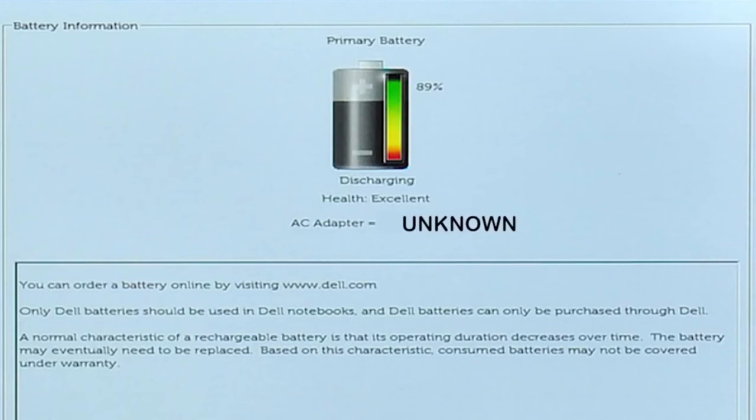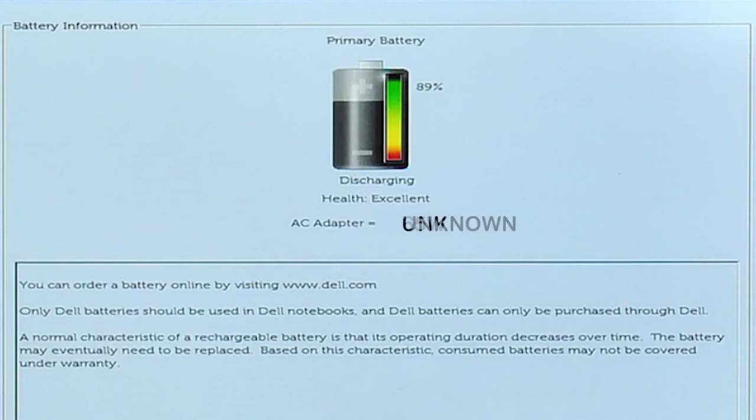If the AC adapter type is Unknown, or it is recognized correctly by its name but it is still not working, then run the Dell EPSA Hardware Diagnostic Test.